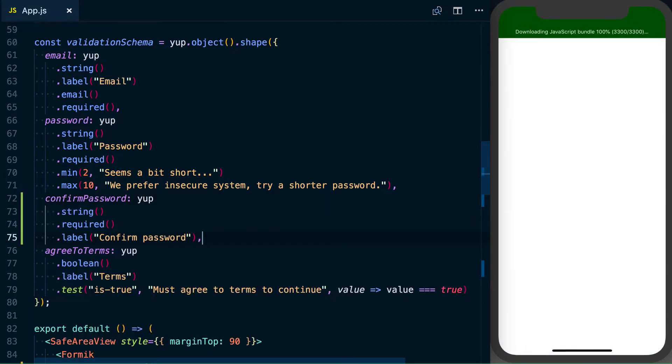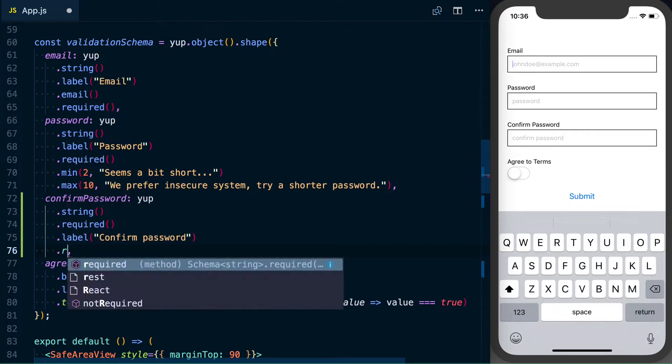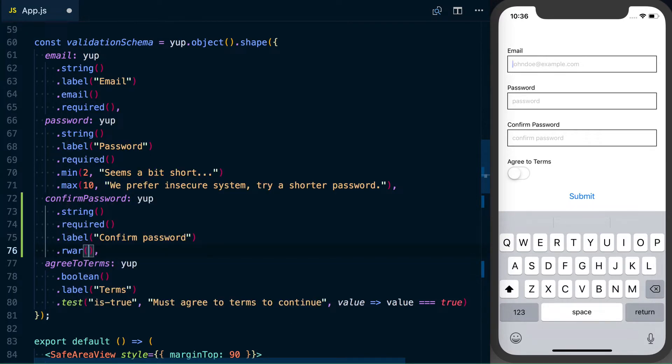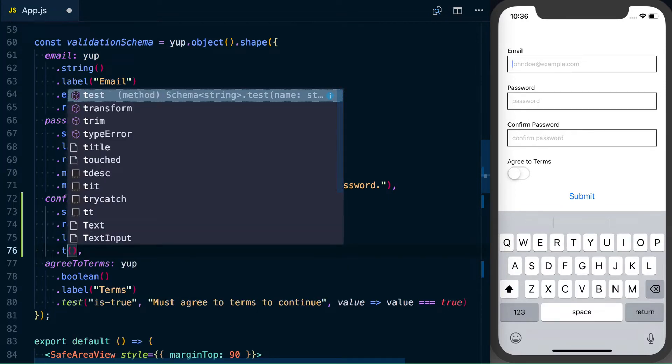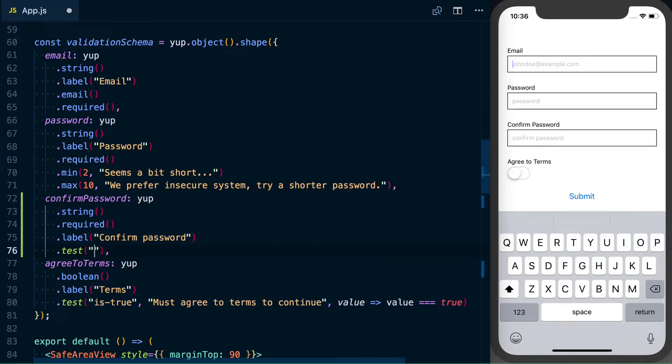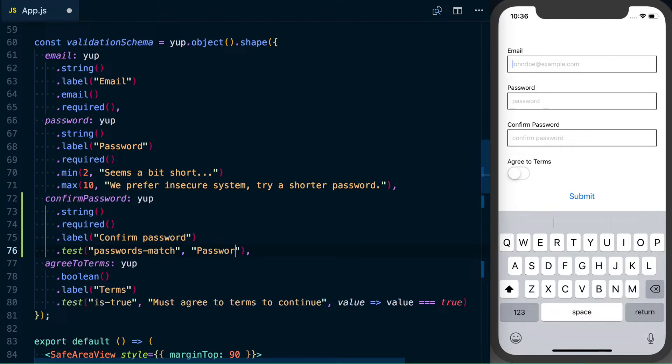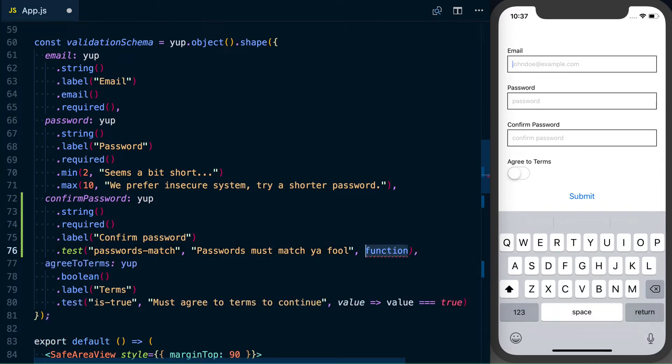Now the way we would actually go ahead and test if it's equal is via the test function. And what we can do, we'll give it a name, we'll say passwords match, next we want to give it an error message, passwords must match, you fool, and then we'll want to go ahead and create a callback function to go ahead and test equality between these values.